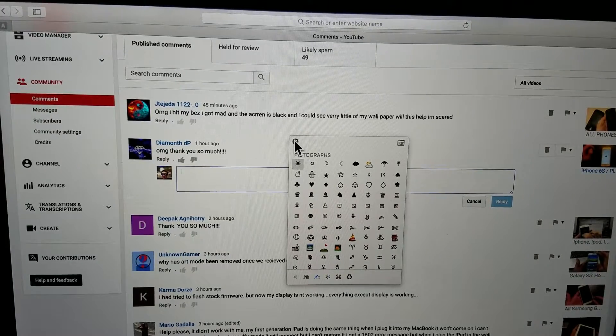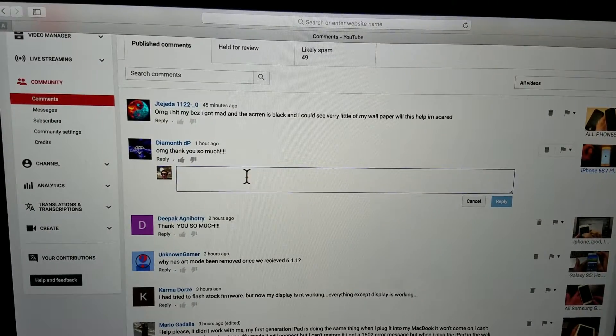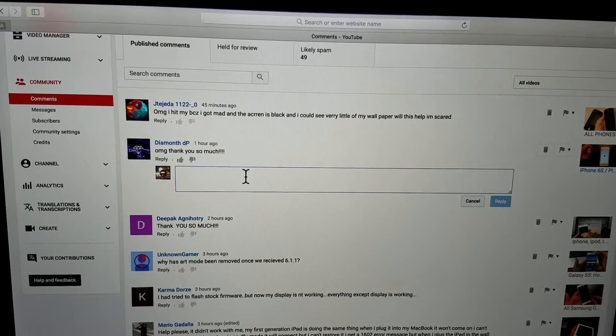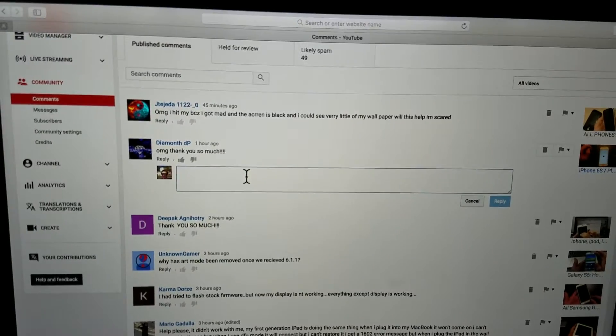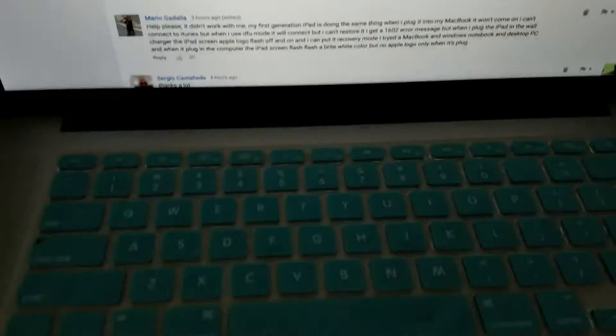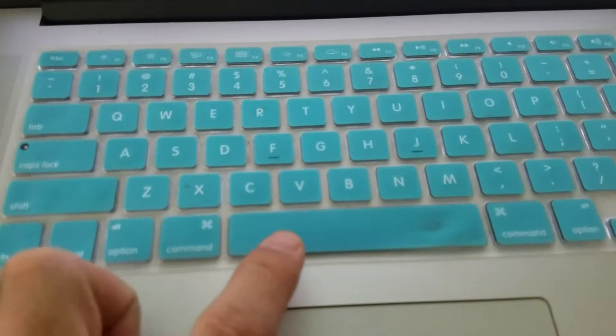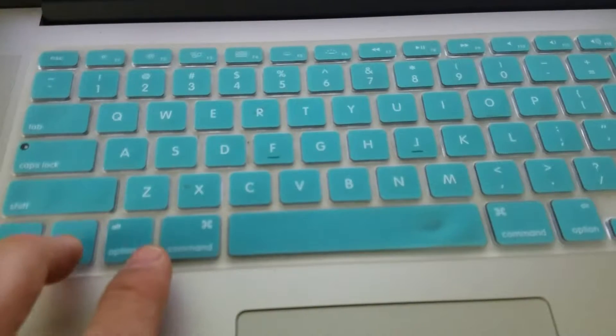Now the way that I go ahead and type emojis is what I'll do is I'll tap on shortcut keys and these three keys are going to be the Control, Command, and Space Bar.